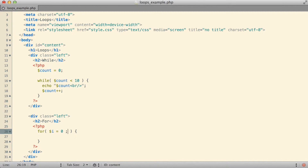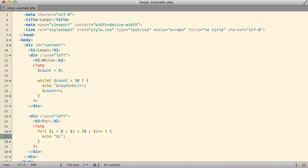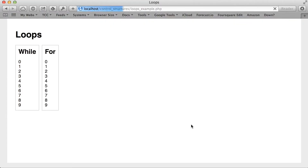I could create a variable called i, initialize it to a value of zero, then say while i is less than 10, and then i++. So I'm doing my initialization, test, and change all as part of the syntax of the for loop itself. Inside the loop body I'm going to display the value of i followed by a break. Jumping over to the browser and refreshing, I get the exact same output as the while loop — zero through nine, no digits missing.